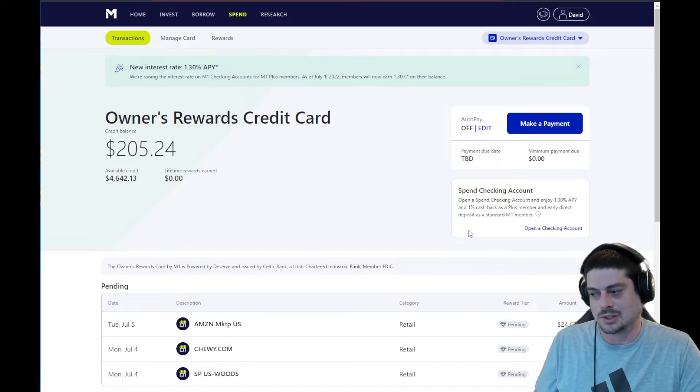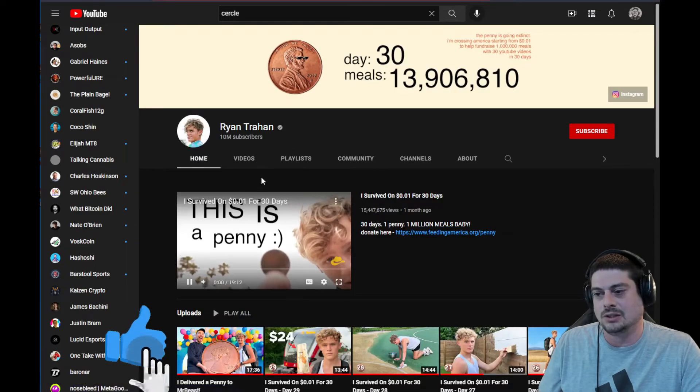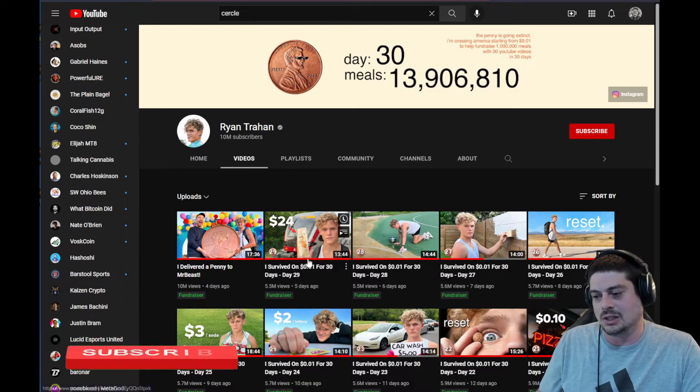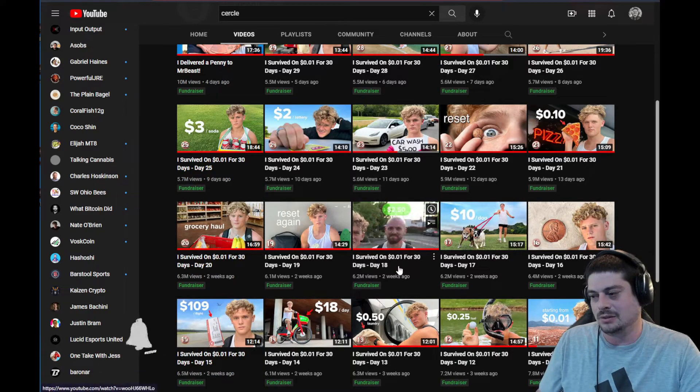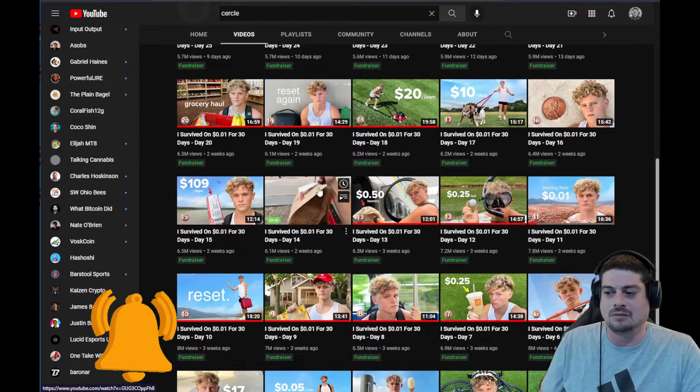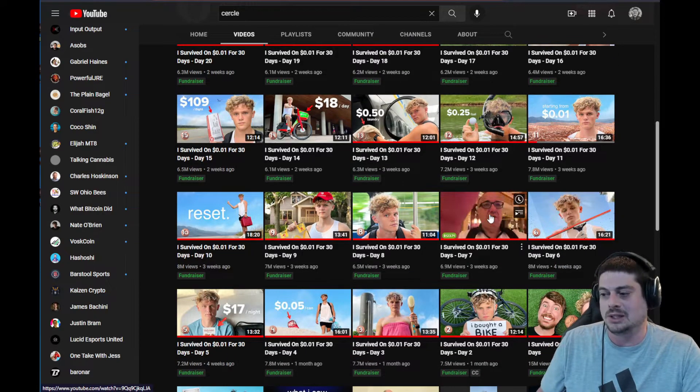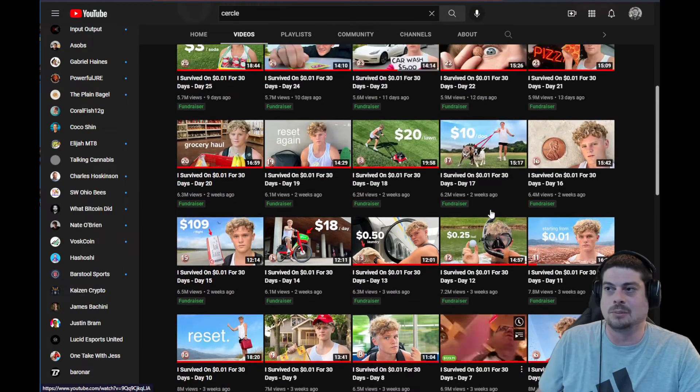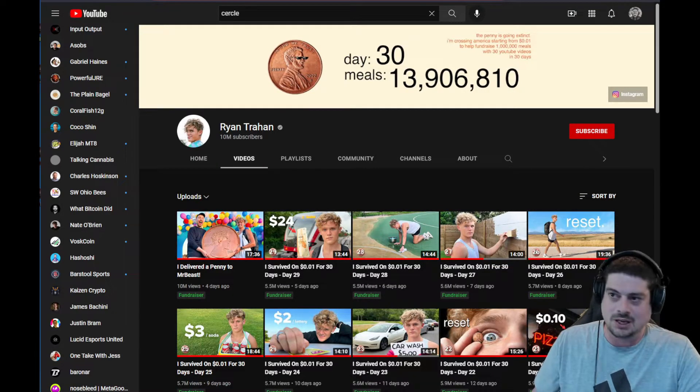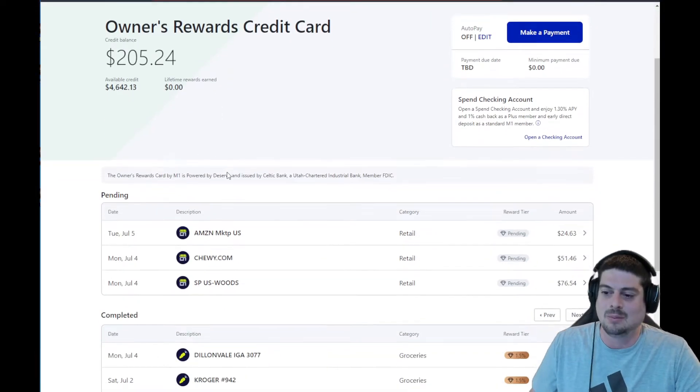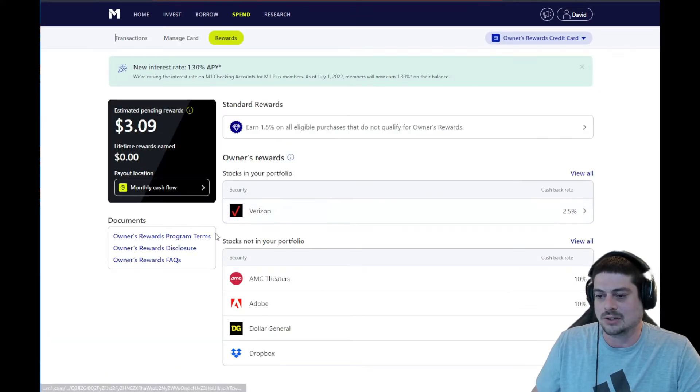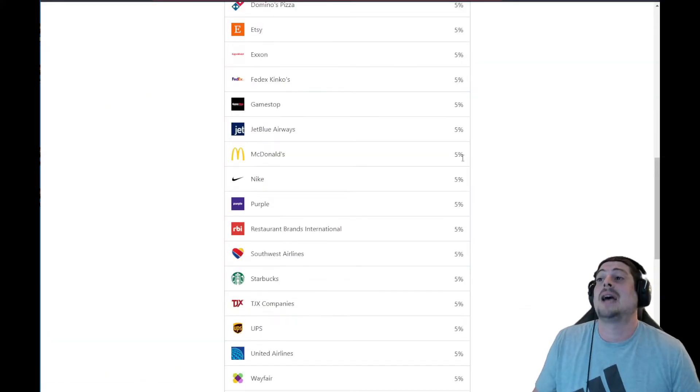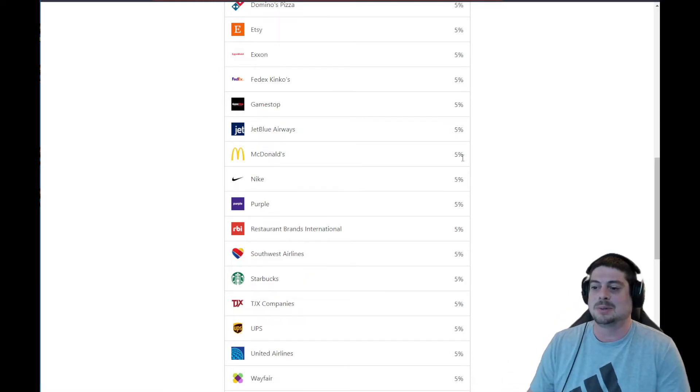I've been watching this YouTuber, Ryan Tran. He went across the country on a penny—he brought a penny to Mr. Beast. A lot of his strategy involved getting a lot of free food from McDonald's using the McDonald's app. I think I'm going to start using the McDonald's app in combination with the M1 credit card, which gives you 5% back on McDonald's purchases, plus using the McDonald's app to get a bunch of free food and points there. I think that's pretty powerful.